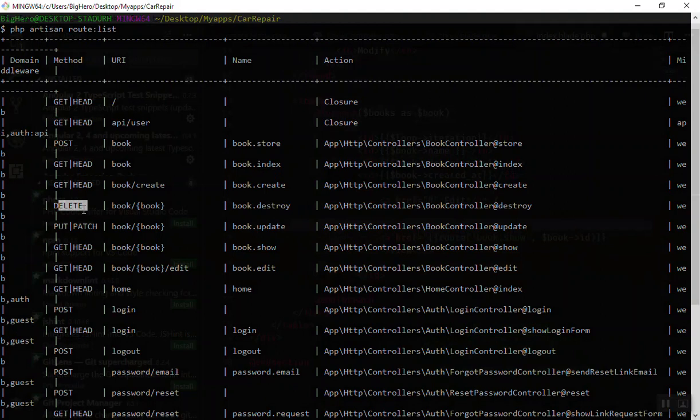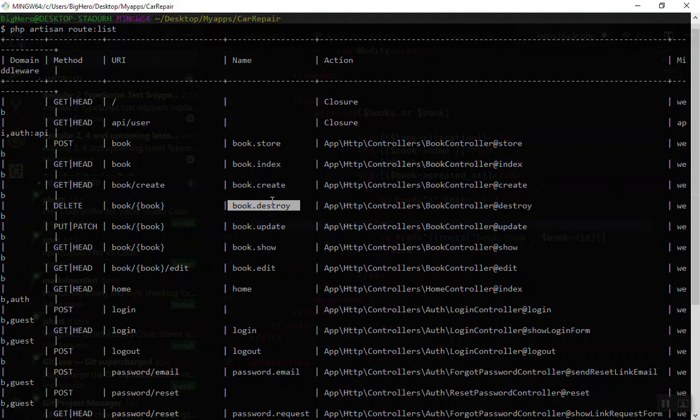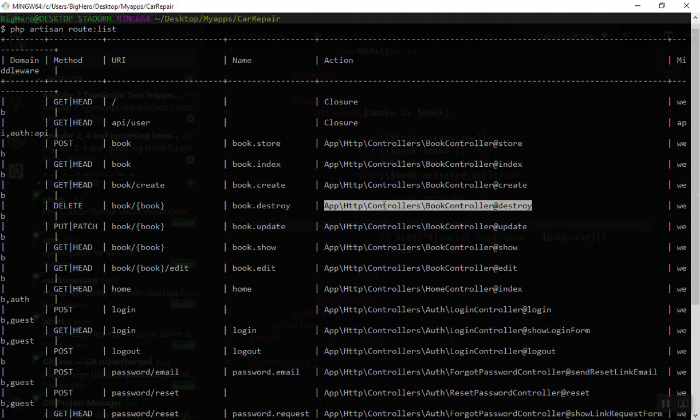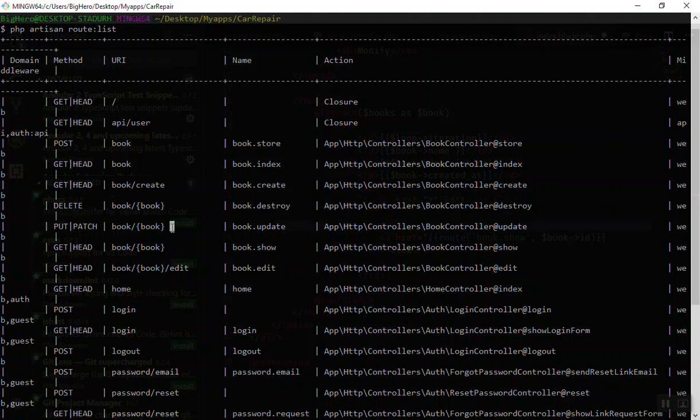You know the method should be delete if you are going to send the form, and otherwise you cannot delete this one. The route name is book.destroy and it will fire the destroy method in our controller.